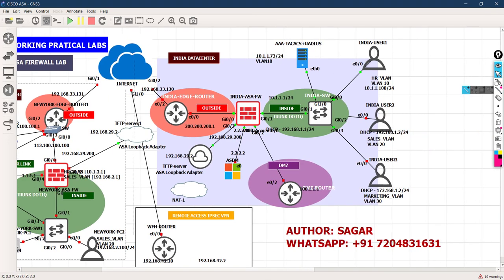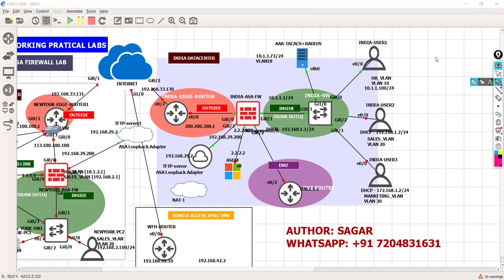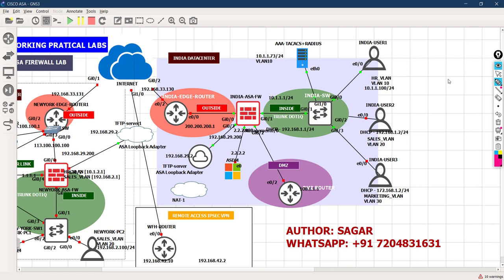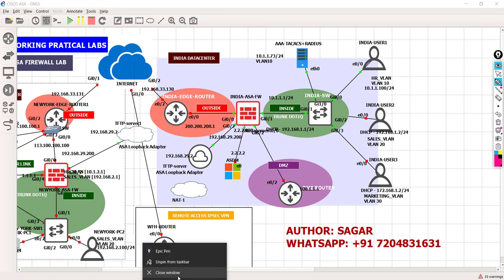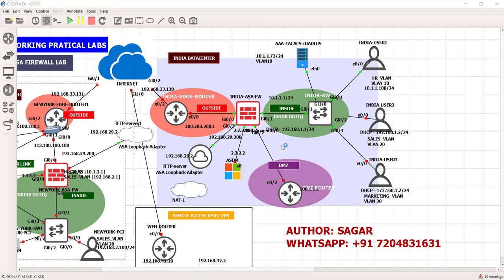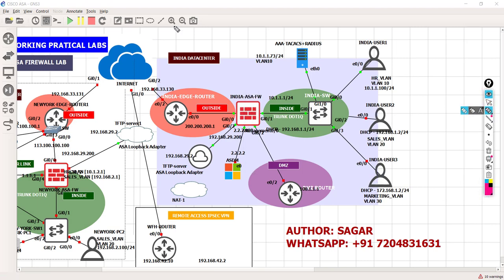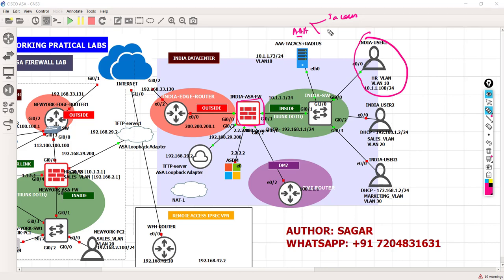So let's do a practical lab. This is my GNS3 lab. We have a user belonging to VLAN 10 with its IP address, and this is the ASA firewall, and this is the AAA server. AAA has two protocols: one is called TACACS and the other is called RADIUS. I'm going to configure TACACS first, prove the concept, and then we will do RADIUS.